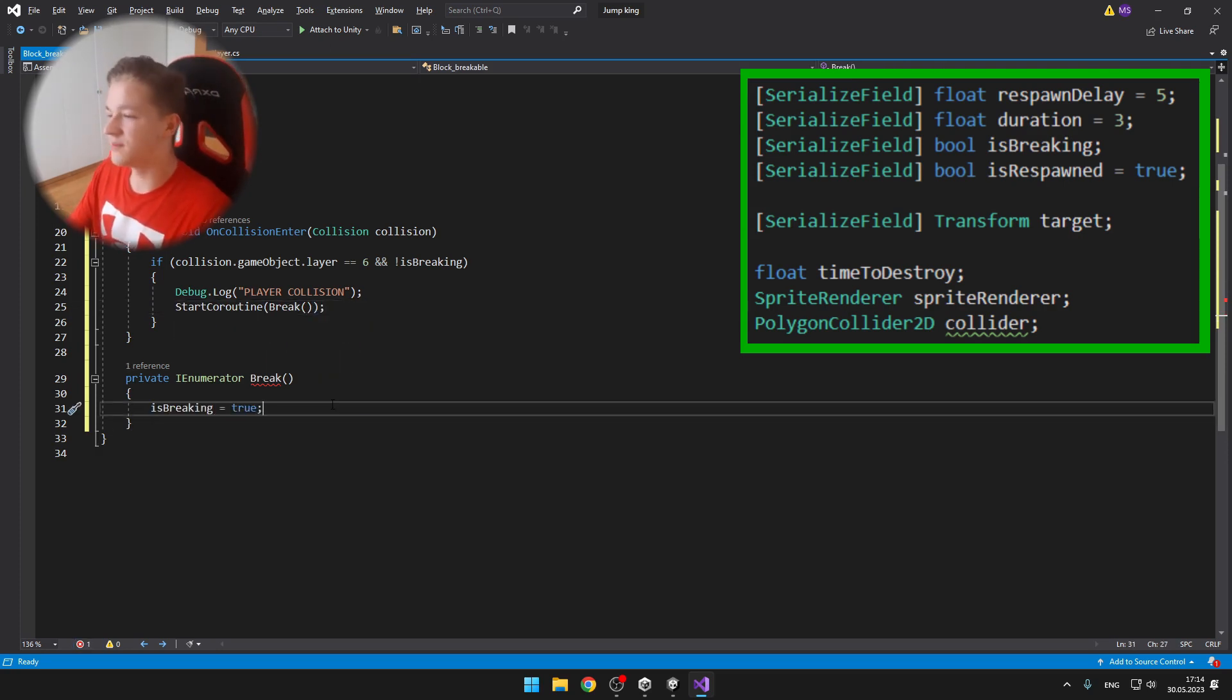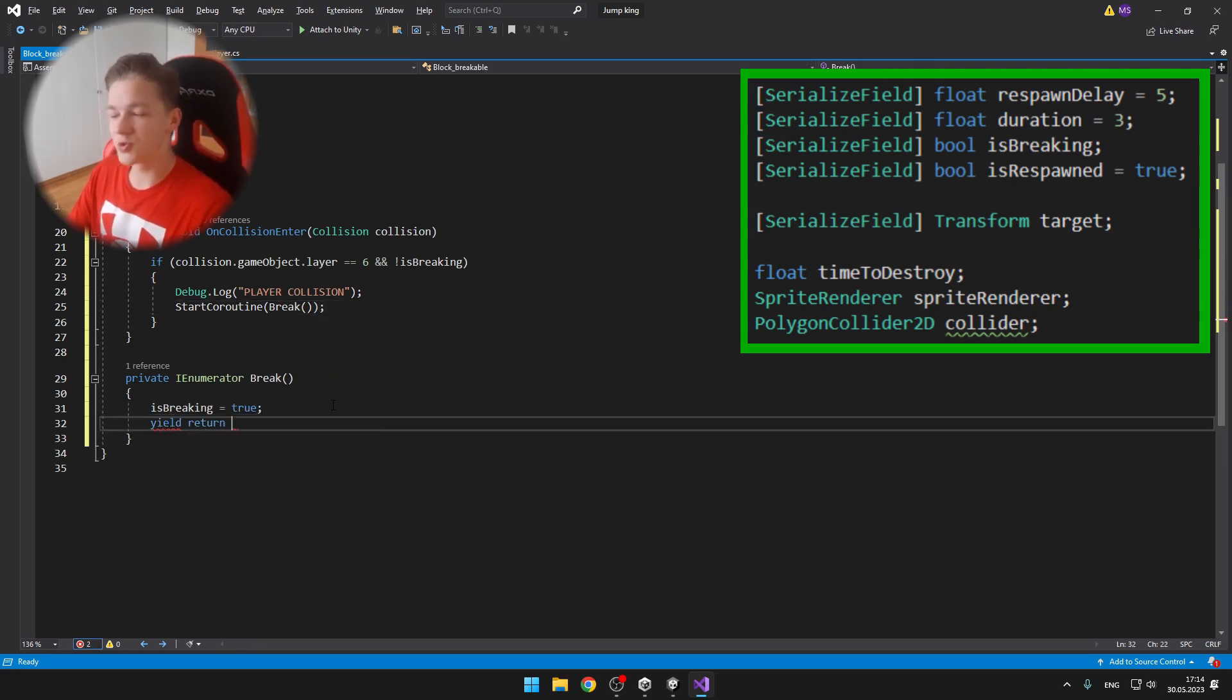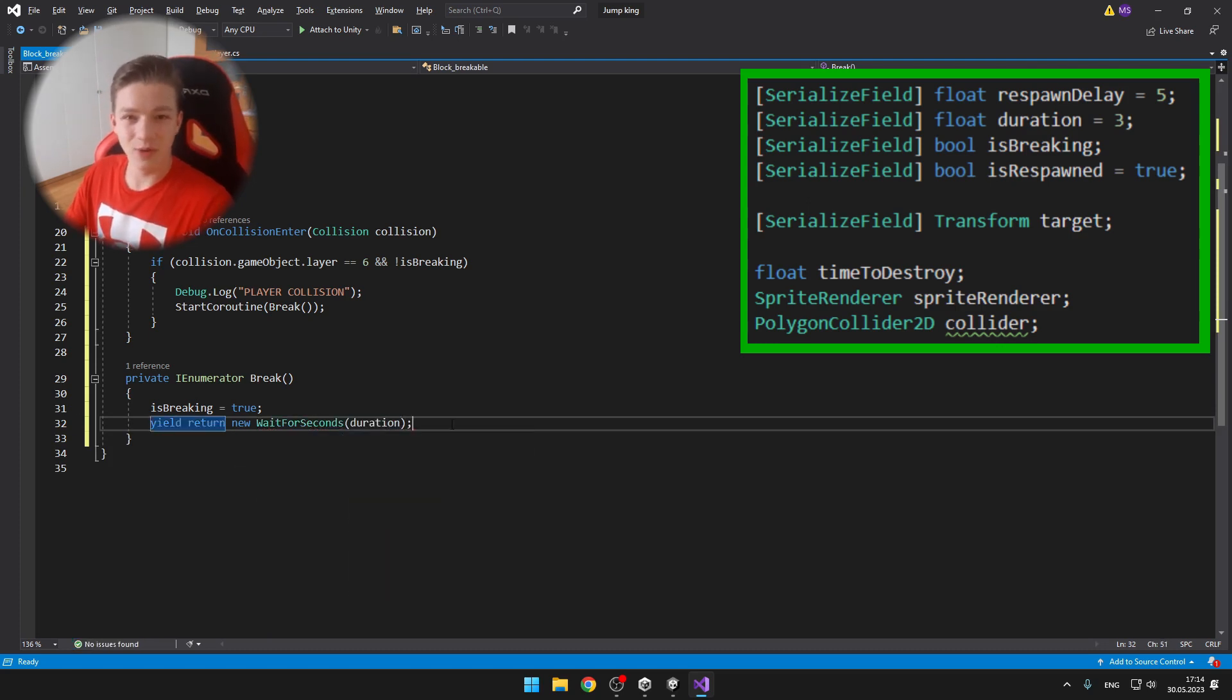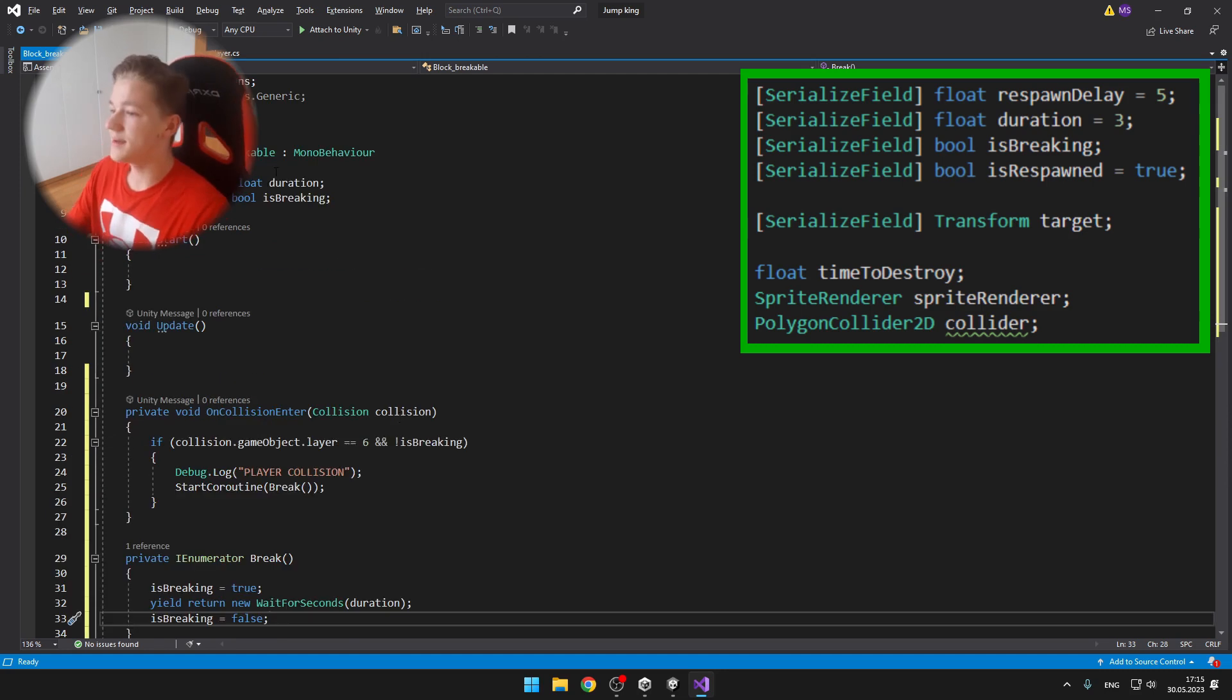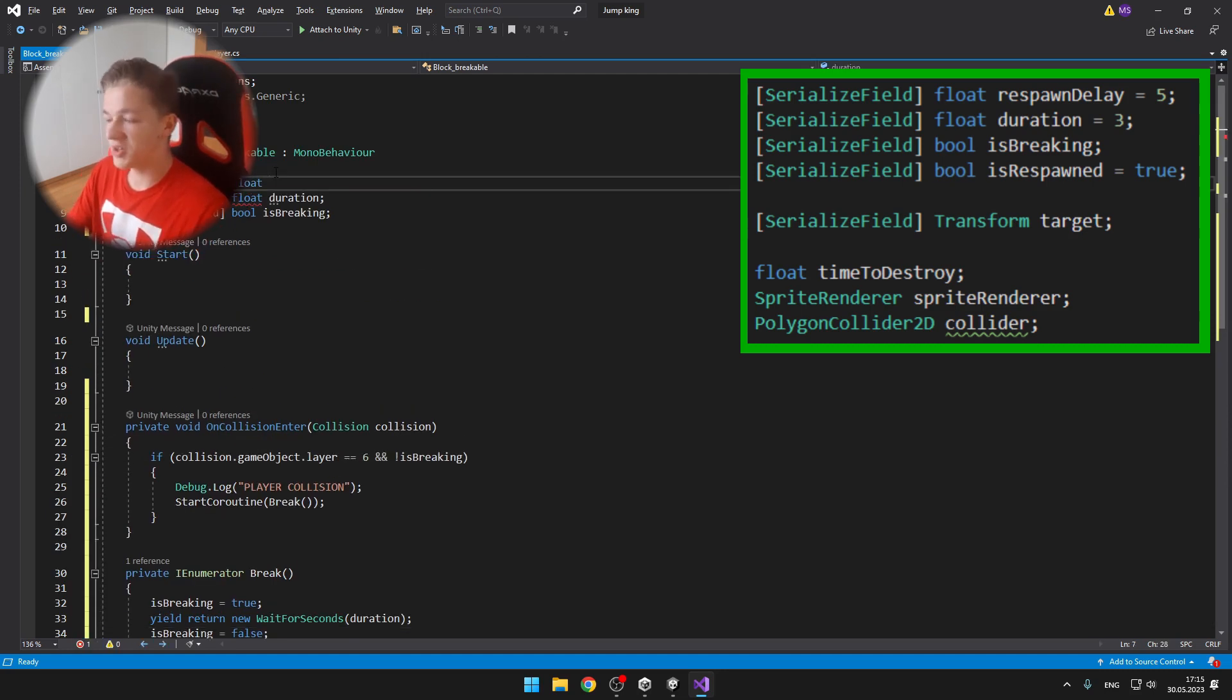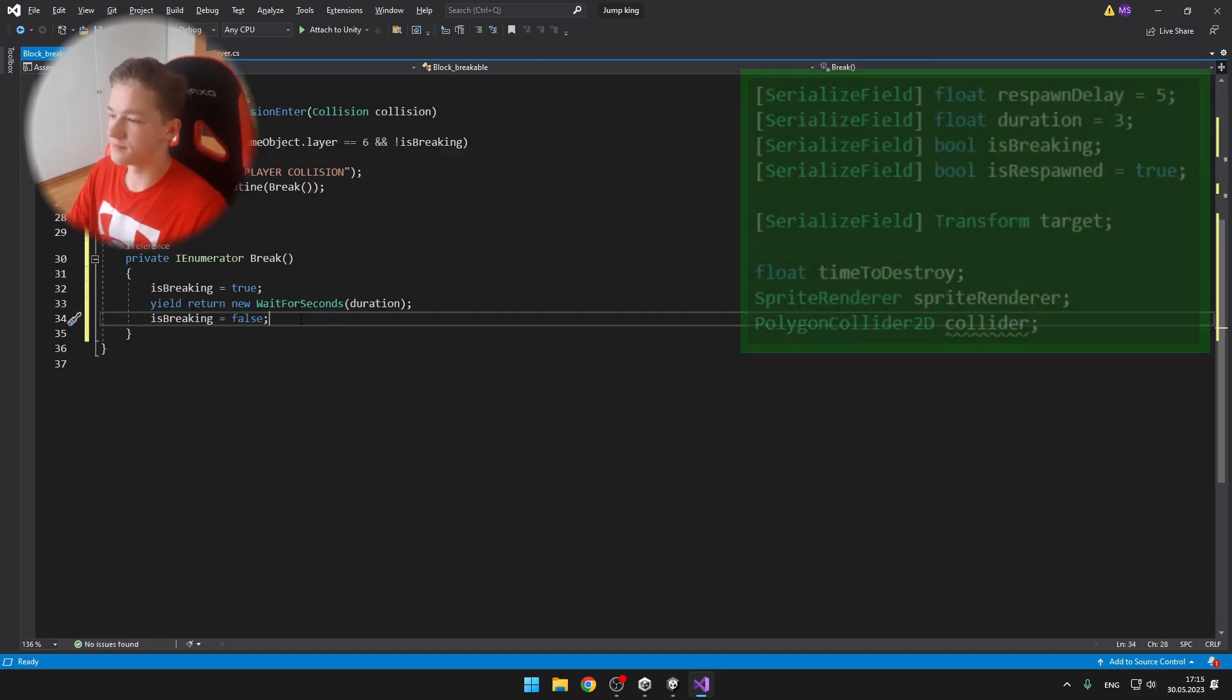Then a time to destroy which we will later use to change the opacity of the block depending on after how much time it will destroy. Then a sprite renderer and a collider.